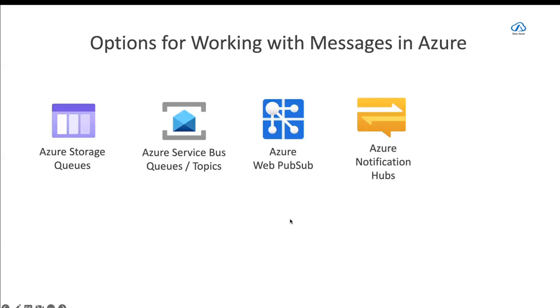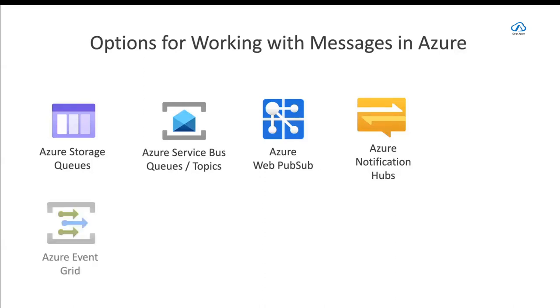There's also Azure Notification Hubs, which you use to send messages to mobile devices. So for instance, your iPhone or your Android phone, you send that message to Azure Notification Hubs.